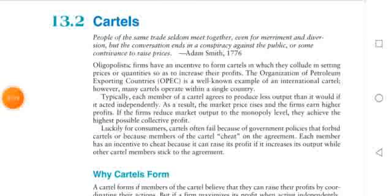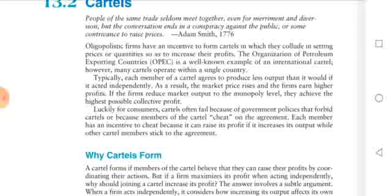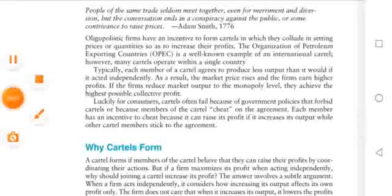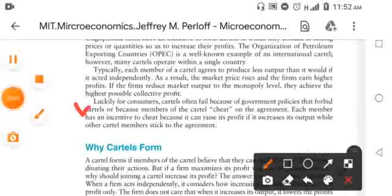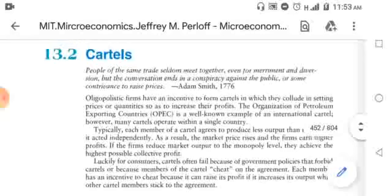Next topic is cartels. If you have the definition, you will write it, then you will draw the table. From game theory, the chance of cheating is created — we will sell and price high, and the chance is that the quantity produced will be more.